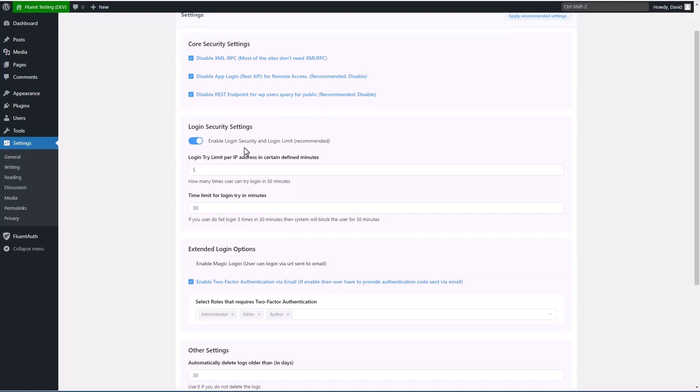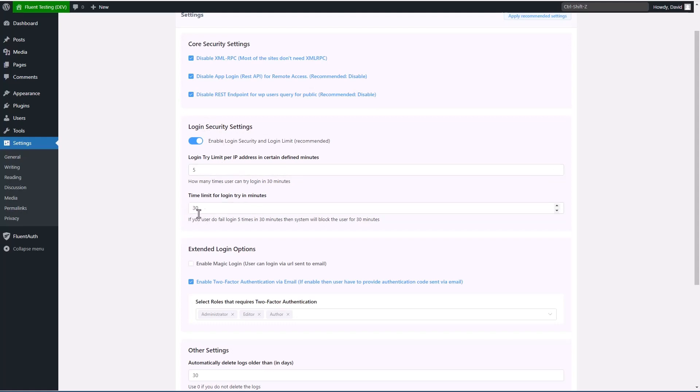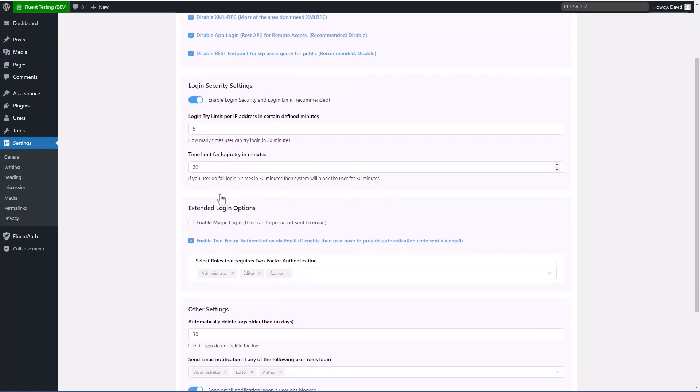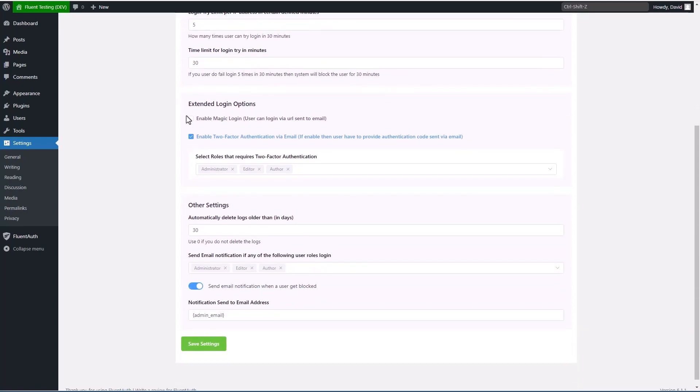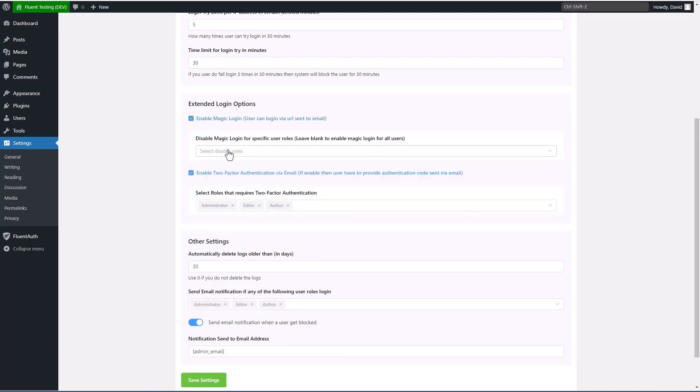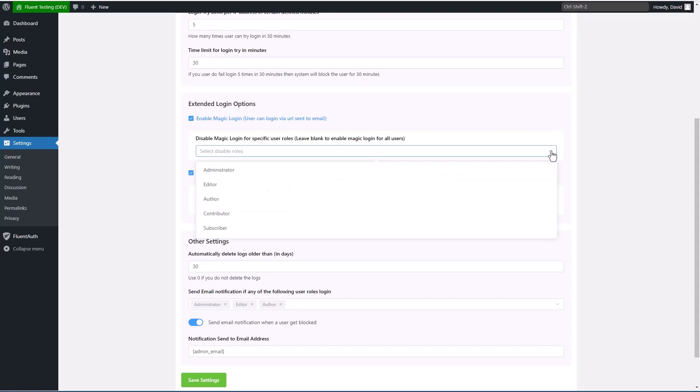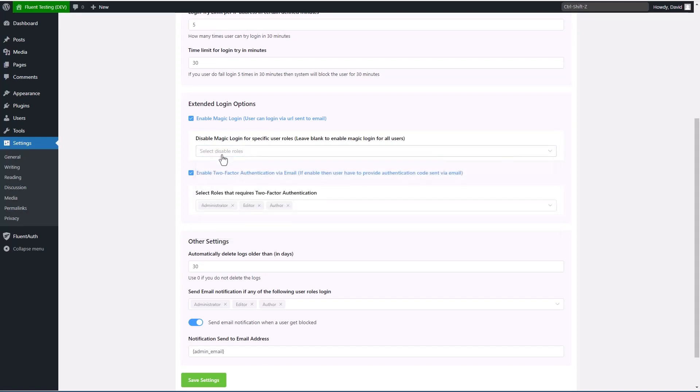Then we have the login security settings. So you'll want to have this turned on. And you may have seen something like this, the brute force limit login attempts in other security plugins. So you can set the number of tries they get and the time frame for the number of tries. And then this is magic login. If you enable this, then you can set the roles that you want to offer it for. And all the roles on the site are listed here. And if you do that, then the user is emailed a link to login, instead of using a password.